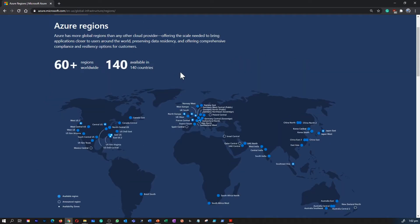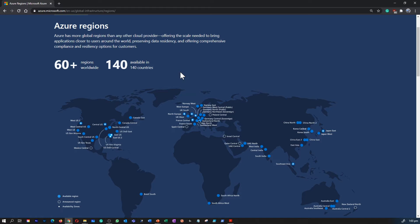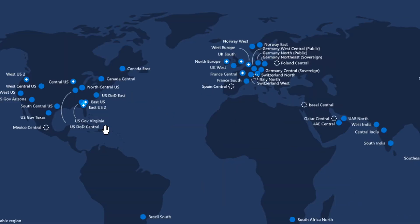There are certain things you need to know about regions. Azure has more global regions than any other cloud provider. These regions provide customers the flexibility and scale needed to bring applications closer to their users, and preserve data residency and offer comprehensive compliance and resiliency options. For most Azure services, when you deploy a resource in Azure, you choose the region where you want this resource to be deployed.